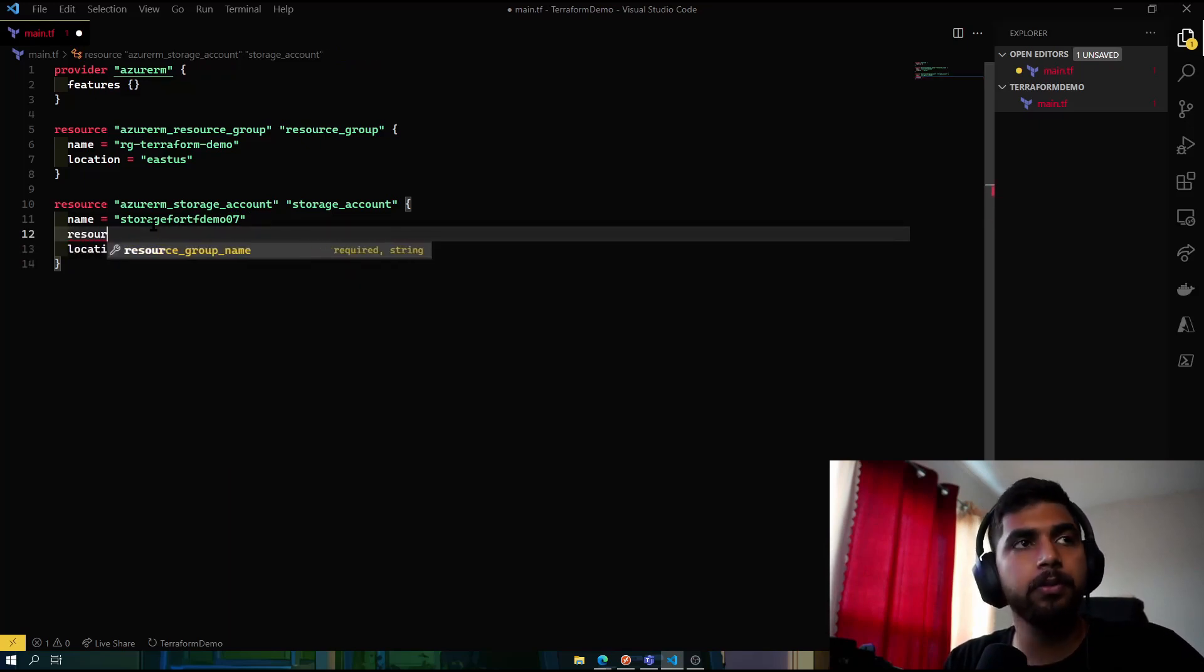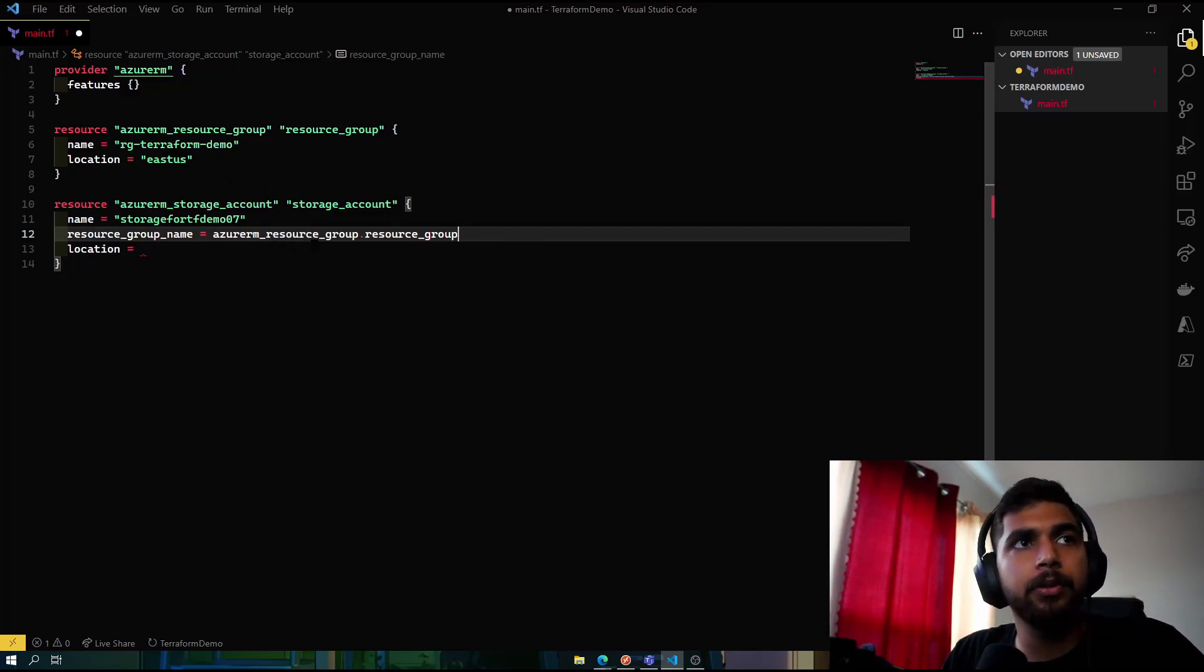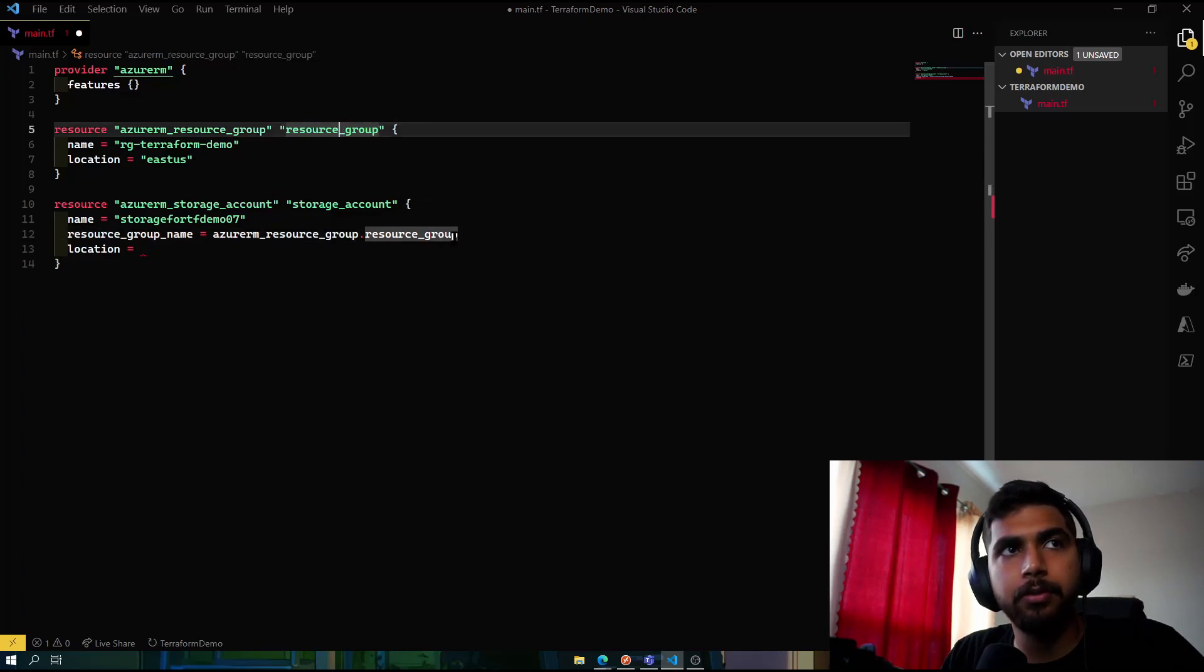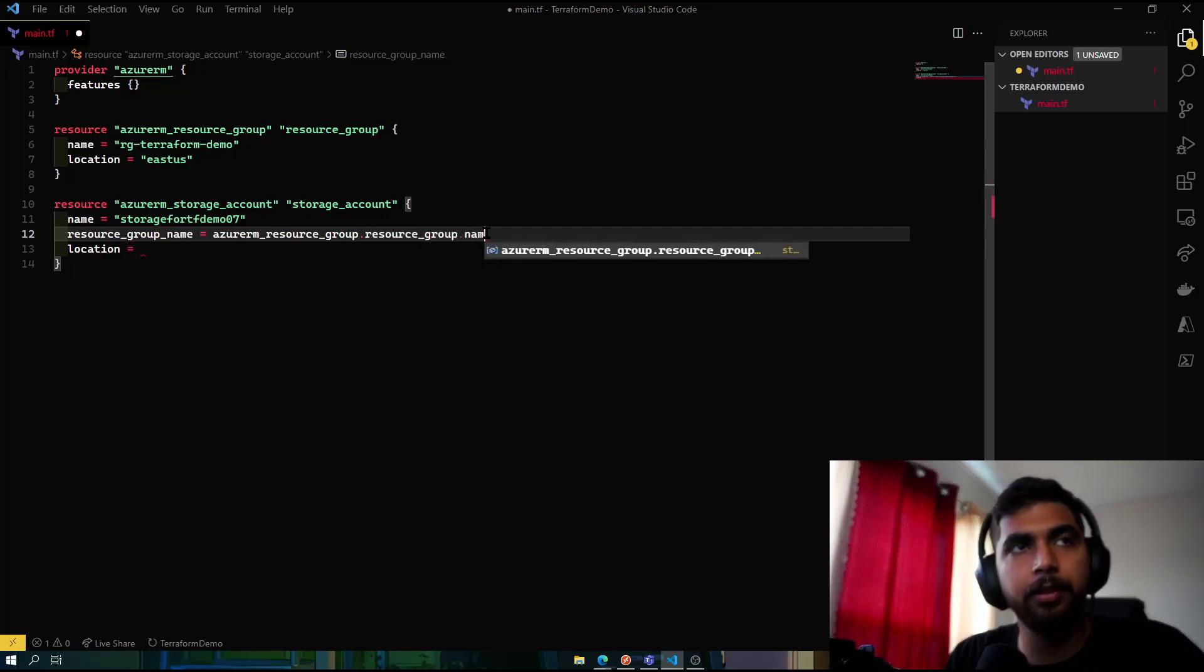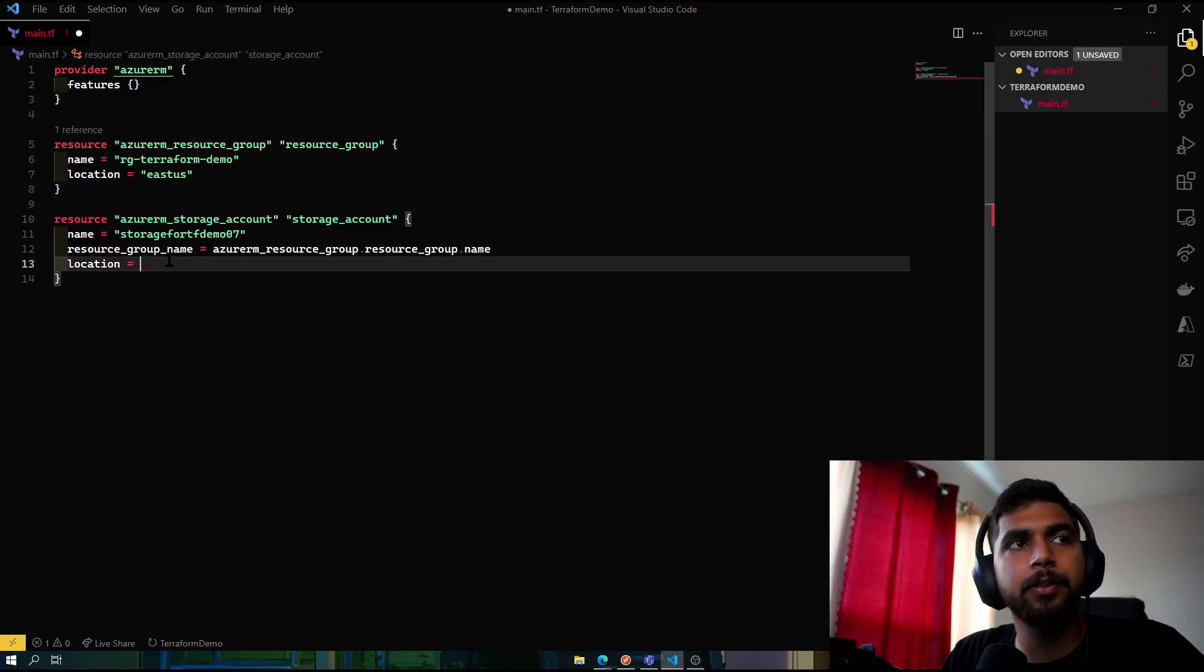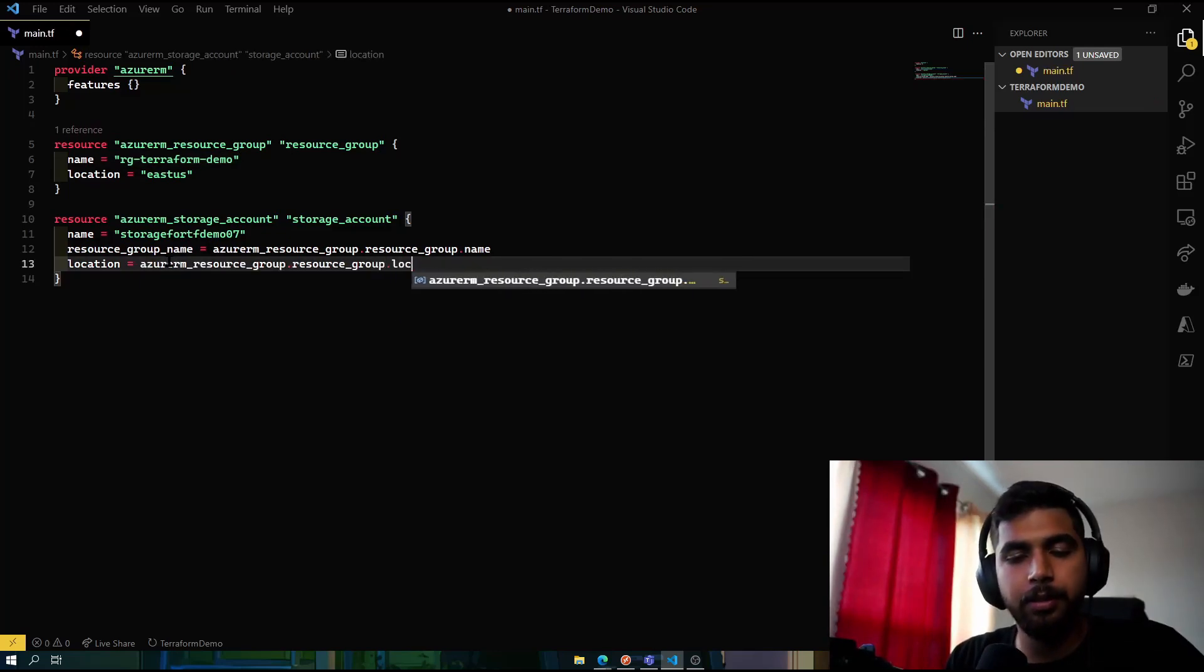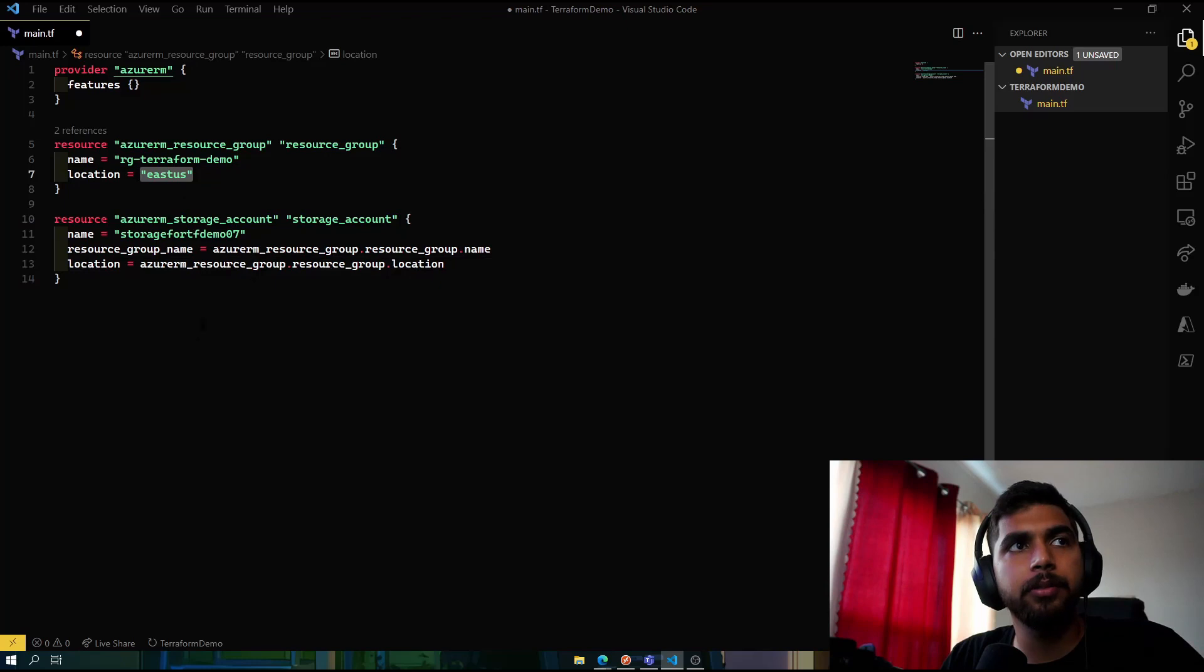And the location would be—oh, before location we need to specify the resource group name. We can say look for the resource group resource, which is this, and then the name of that resource group for reference is resource_group. Then we can do something like dot name, so it would pick that name as the resource group name which we want. Same thing for location, so it would pick the location from this particular resource, which is East US.